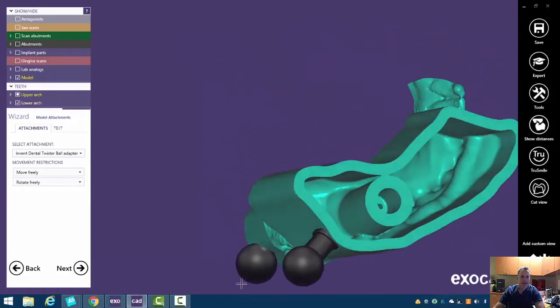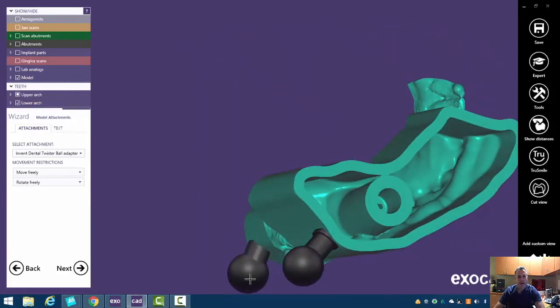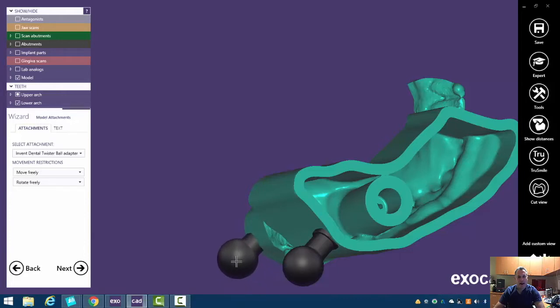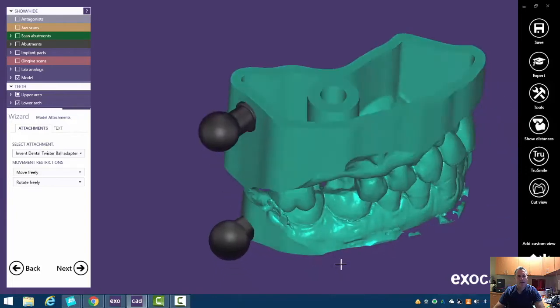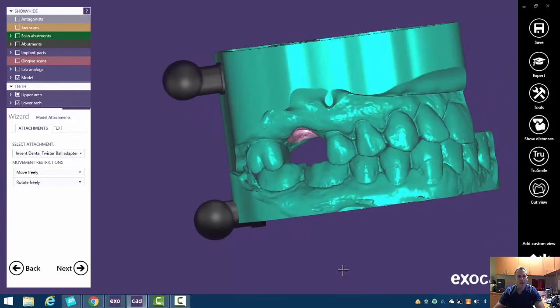The nice thing about it is since it's kind of a twister articulator, they don't have to line up exactly. We want them kind of in the same ballpark.